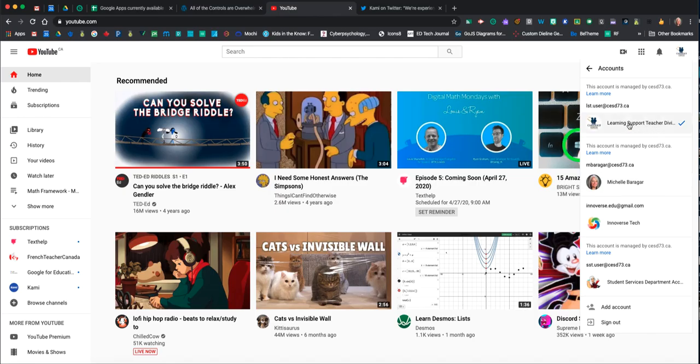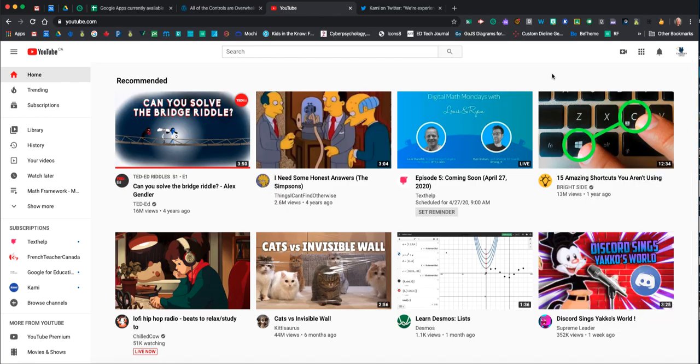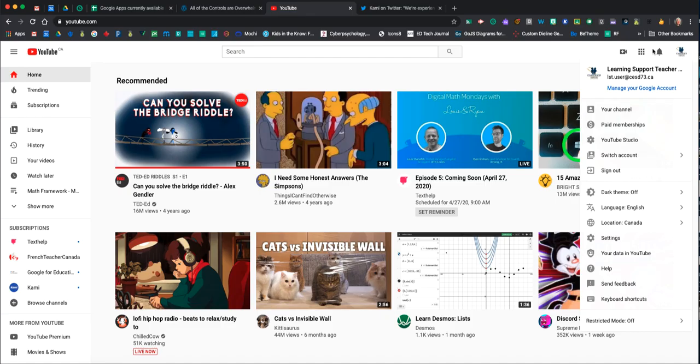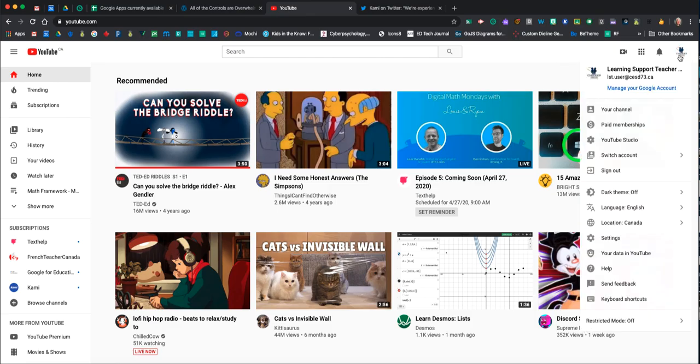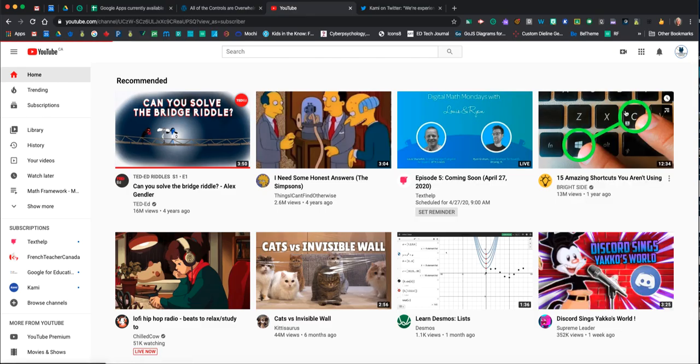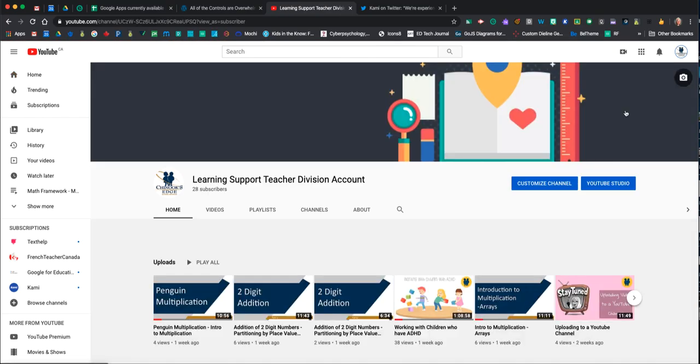I'm on the Learning Support Teacher account, and what I'm seeing here is just some random things that YouTube is presenting to me. Perhaps they're trending today, or they may be based on other activity—some of it looks very random. If I want to see my own content, I'm going to come under here and go to this link called 'Your Channel,' and when I do that, it will switch my screen to show the videos we've posted to our Learning Support Teacher account.